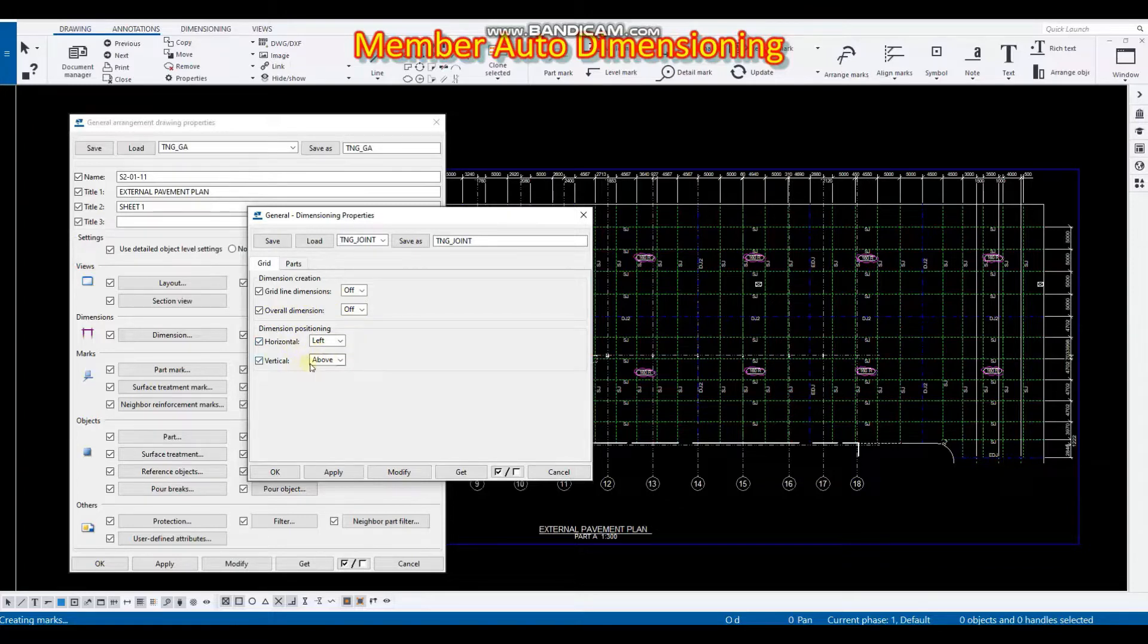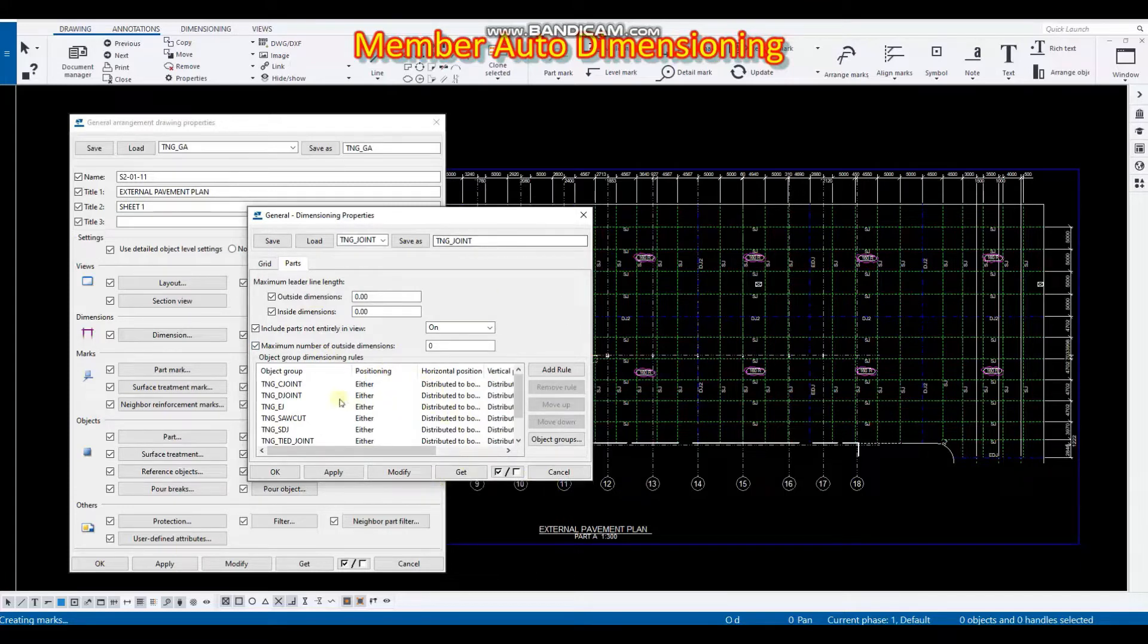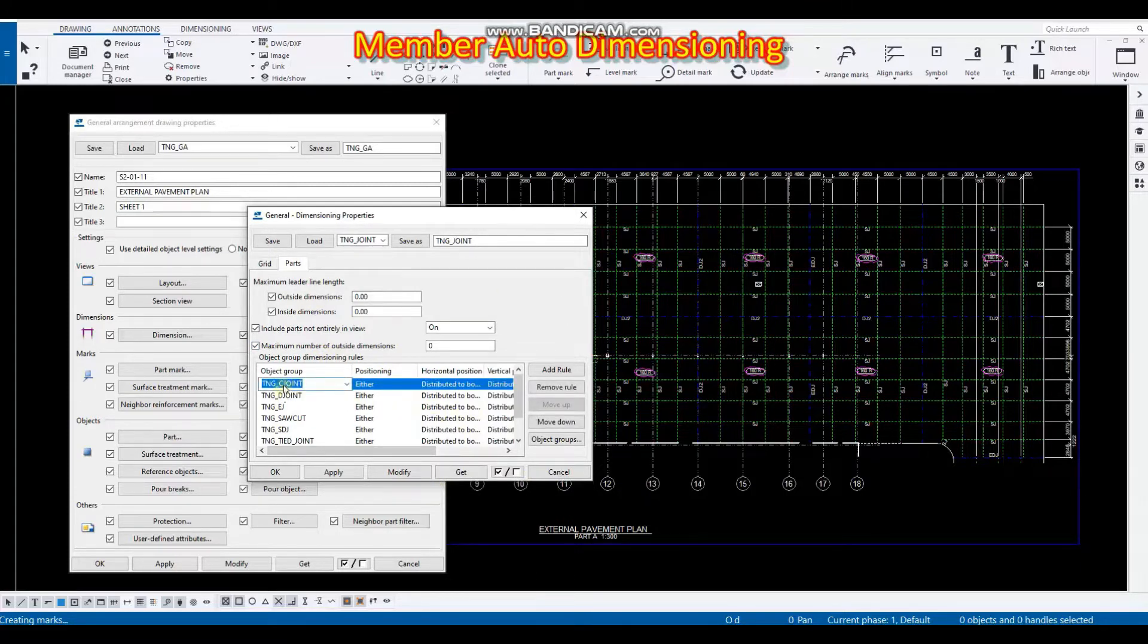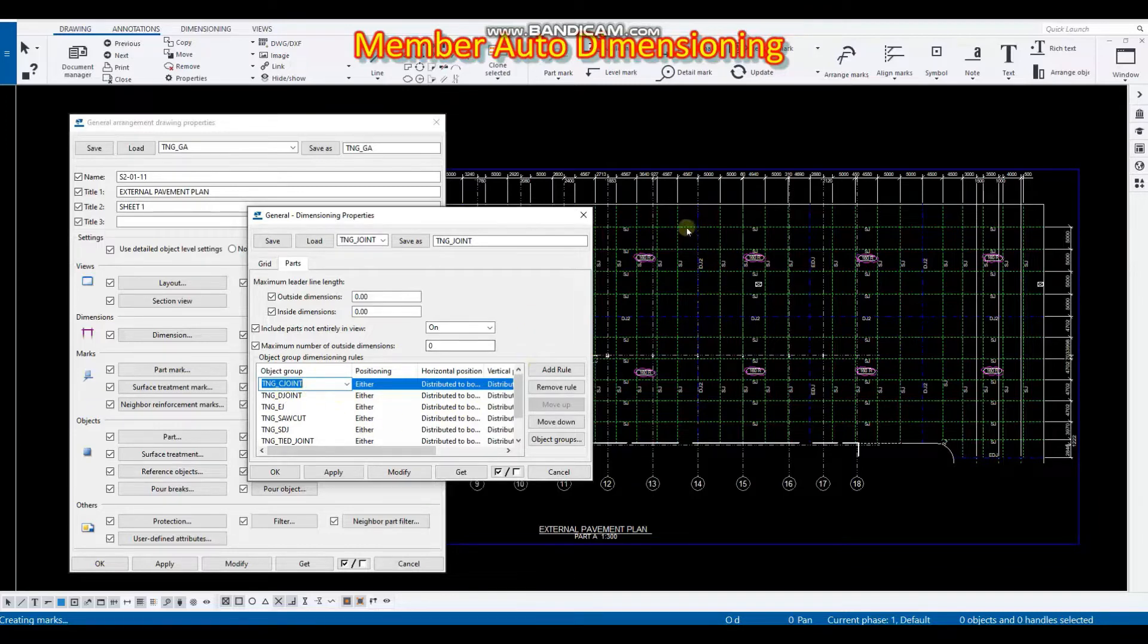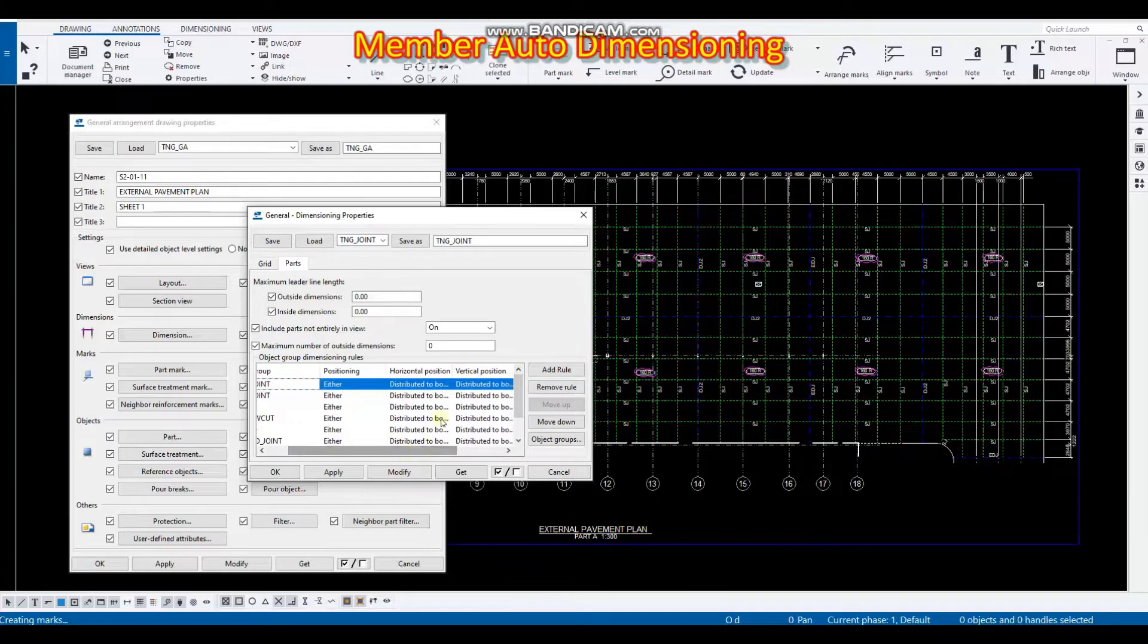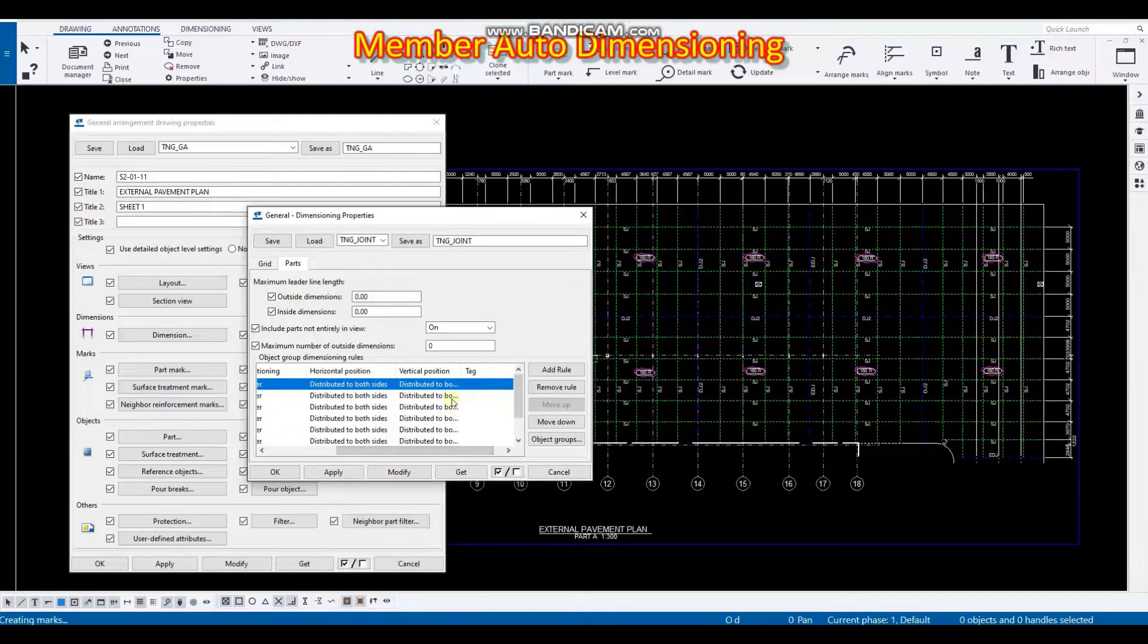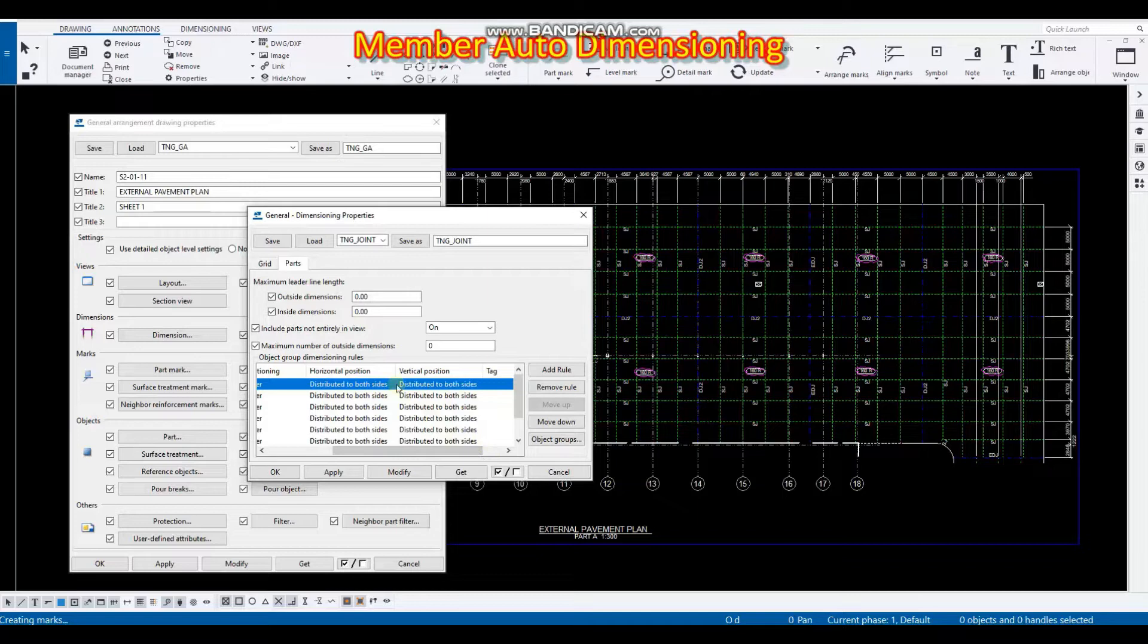So this is our default but for the parts I have set up a rule here in which for example for the C joint, which is the name or the object group name for this one, the positioning is either and then the horizontal position would be both sides and also for the distribution for the possible vertical position could be both sides, either both, either top or bottom, left or right.